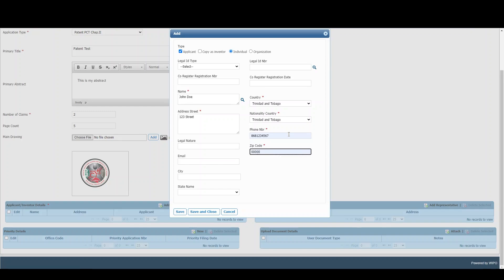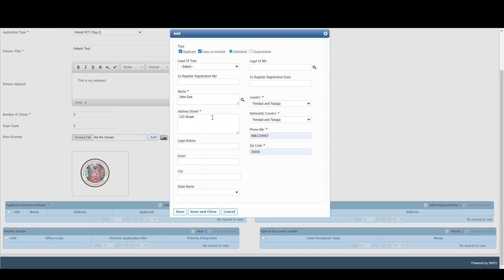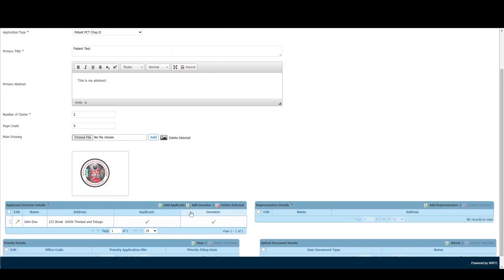Once completed, we can either hit Save, which will save the applicant and prompt another window to enter another applicant, or we can hit Save and Close, which will close the window and end the process. If you wish to have this applicant as an inventor as well, simply tick the checkbox to copy as inventor and click Save and Close.